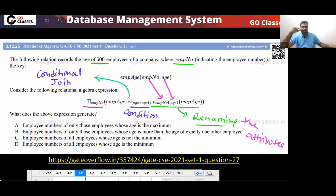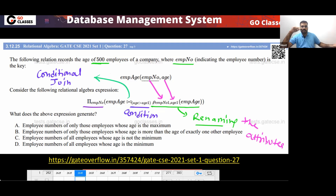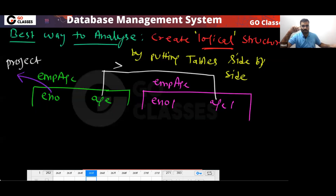The above expression will generate: (A) employee numbers of only those employees whose age is maximum; (B) employee numbers of only those whose age is more than exactly one other employee; (C) employee numbers of all employees whose age is not minimum; (D) employee numbers of all employees whose age is minimum. Ultimately, you are going to get certain employees in the output.